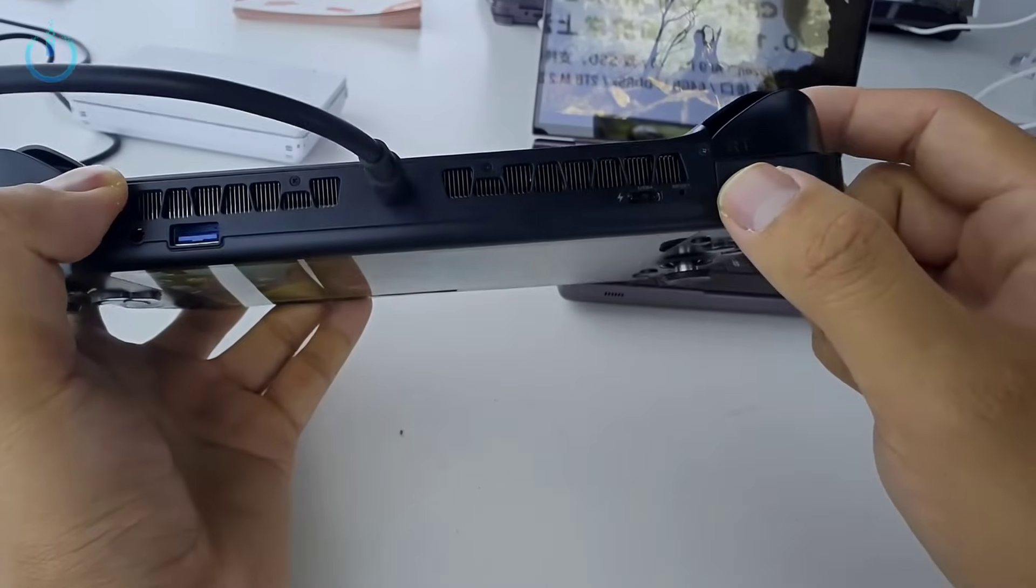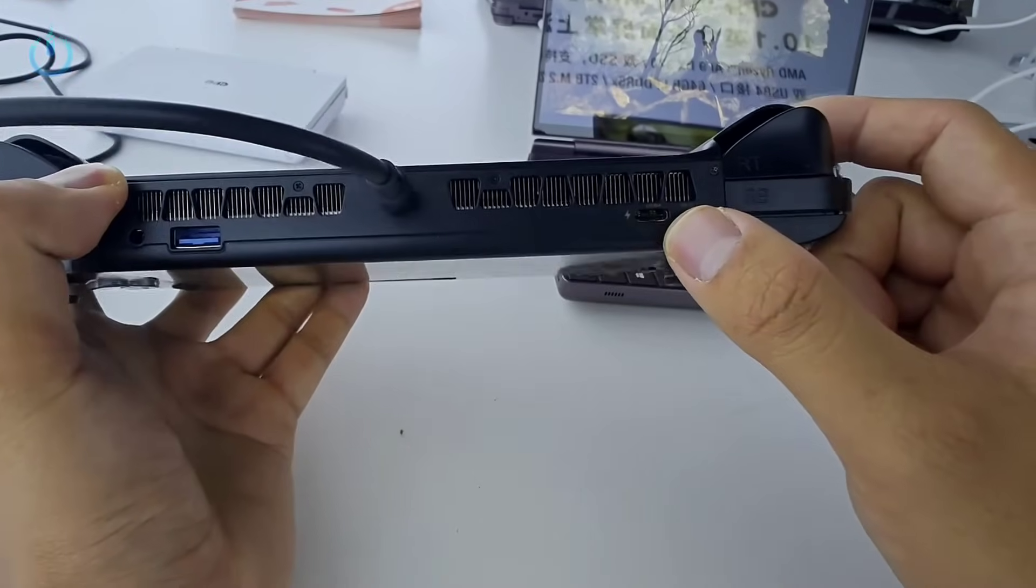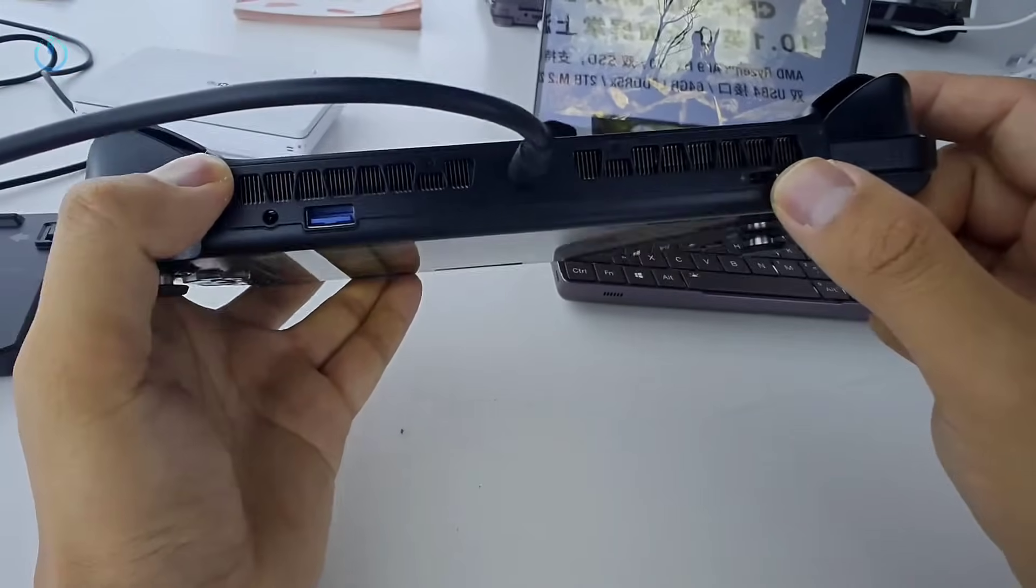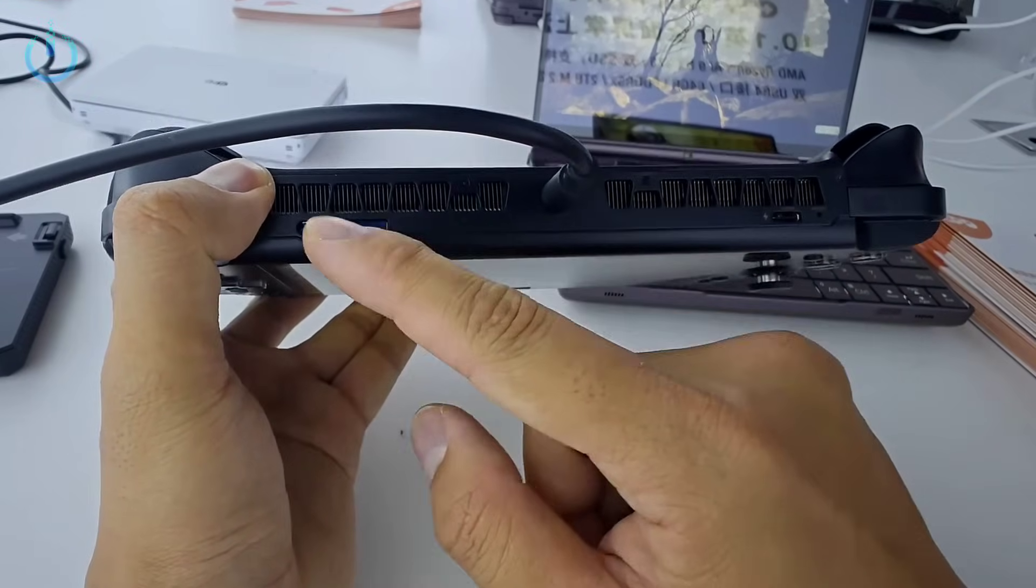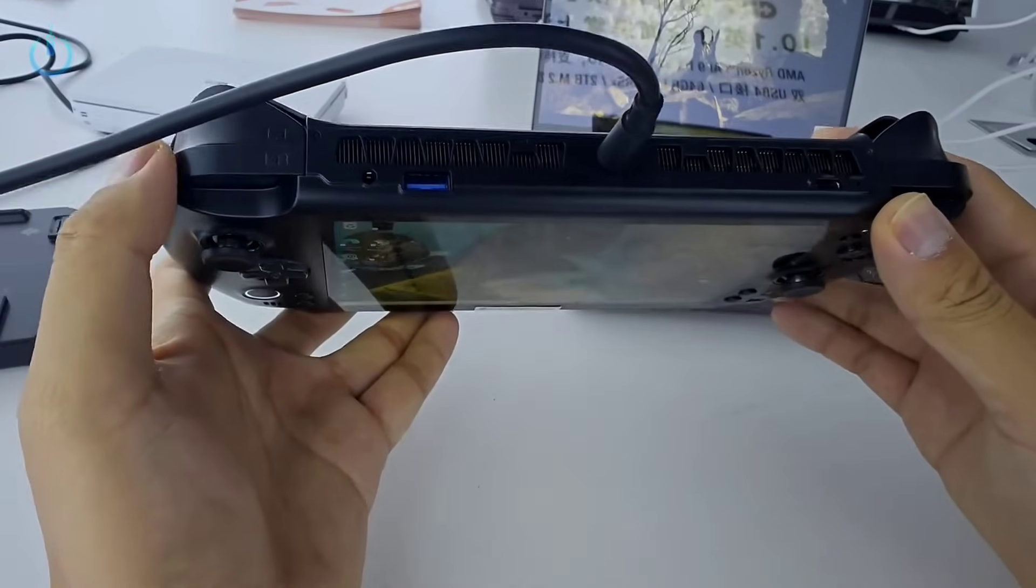Over here, there's a USB Type-C port, and right next to that we have a USB-A port, followed by a 3.5mm headphone jack.